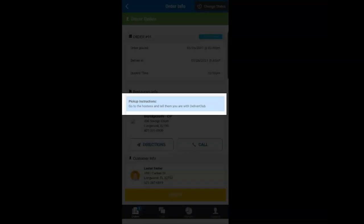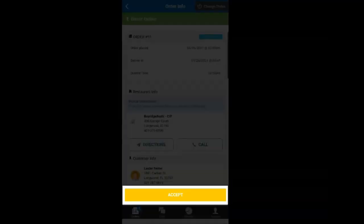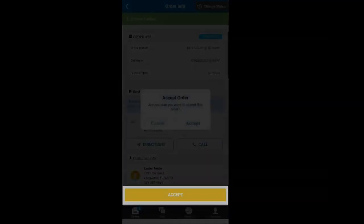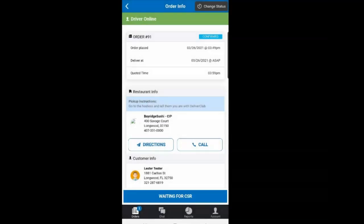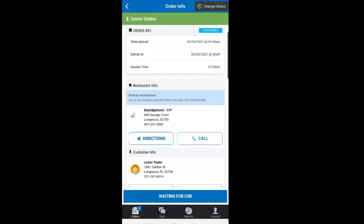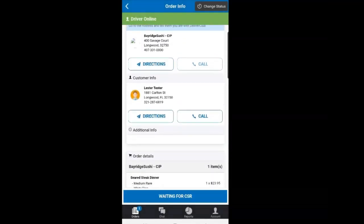Make sure you pay special attention to the pickup instructions as this will tell you if you need to pay for the order or just pick it up. This is also where you accept the order. You should try and accept an order as soon as you get it so that the dispatcher knows you are headed toward the restaurant.